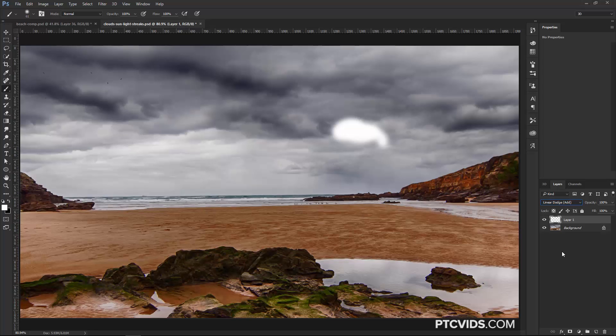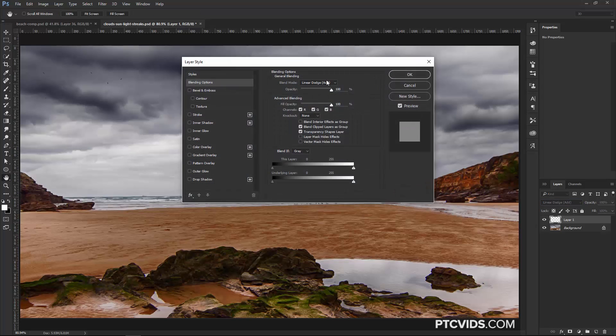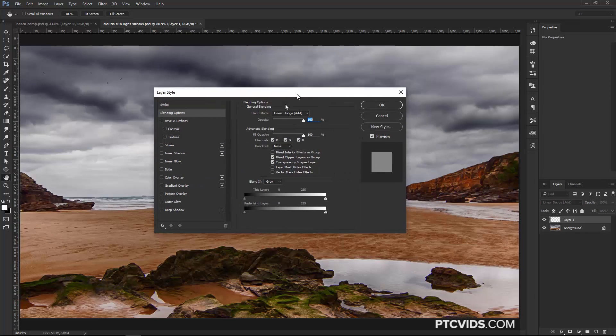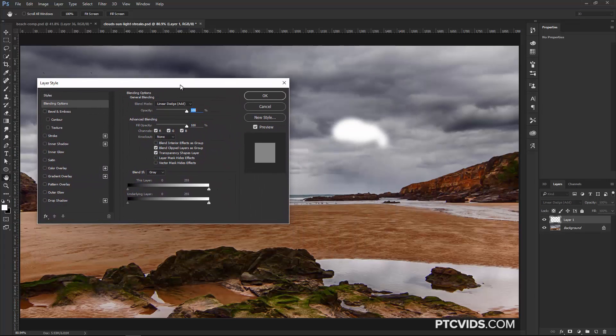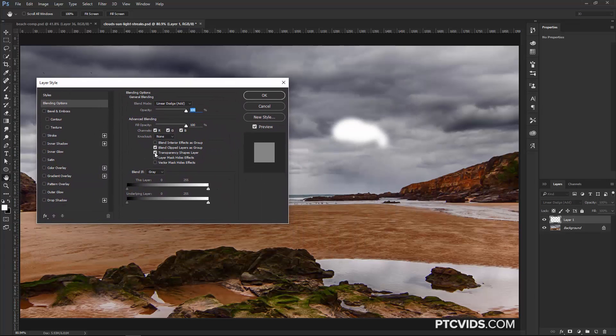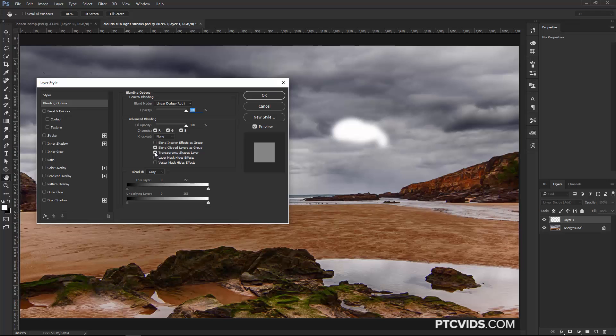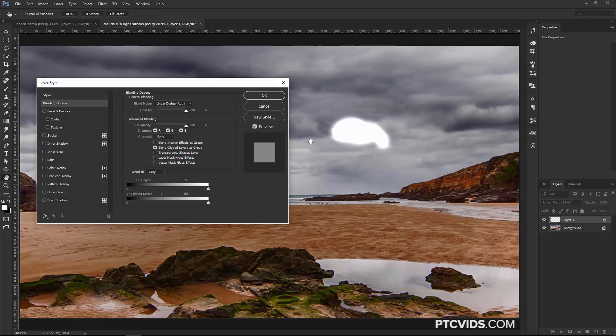But if we double-click on the Layer and bring up the Layer Style window, I can click on this checkbox here, Transparency Shapes Layer, and uncheck that. Notice that the Blend is a little bit different now. It looks a lot hotter, a lot like the sun would look behind the clouds, but currently, this highlight is in front of the clouds, so we want to place it behind the clouds.